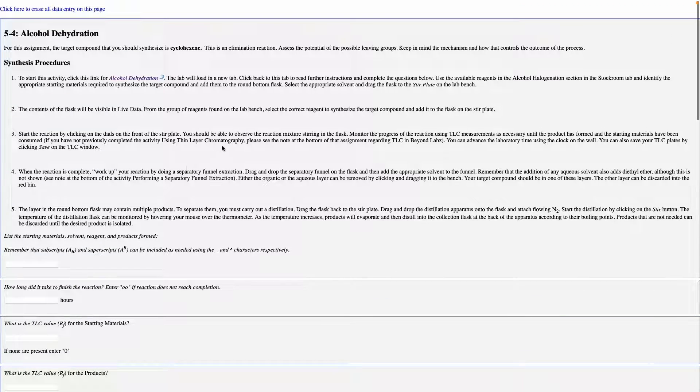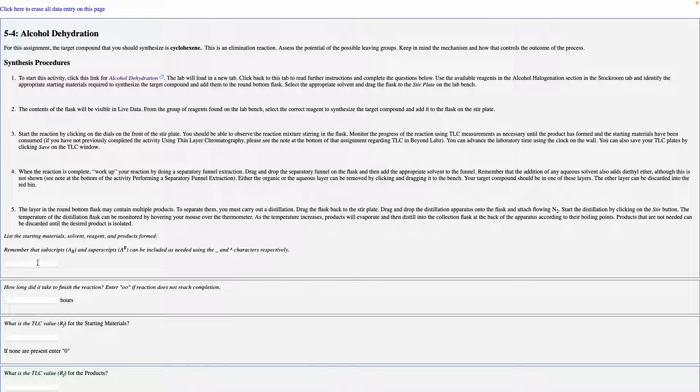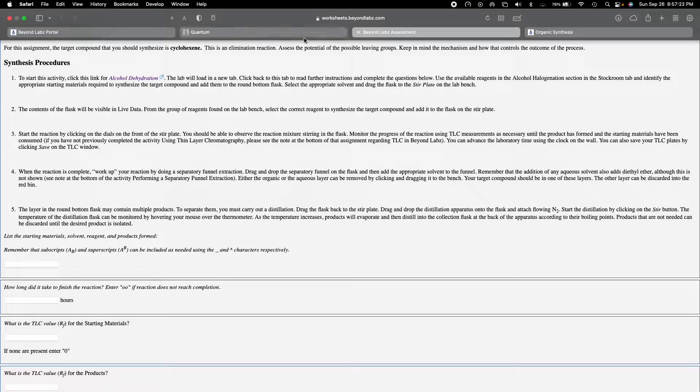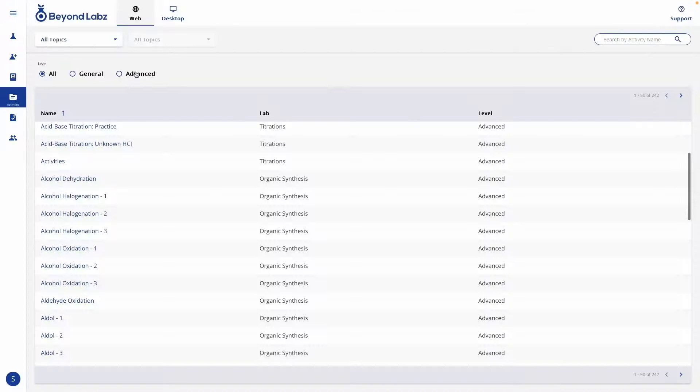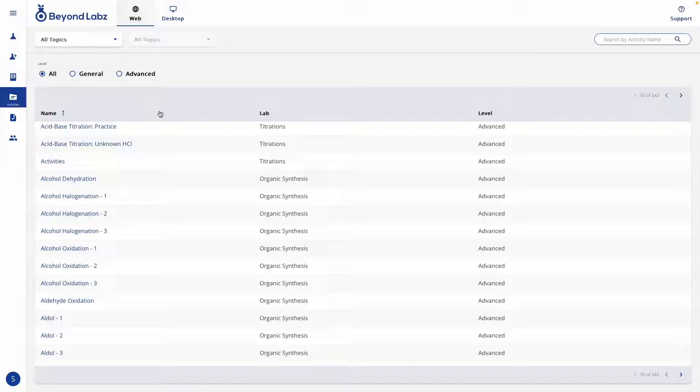If you are curious how you can fill the information out in this worksheet and print it as a PDF to your computer, go ahead and check out the video on that in the Activities menu.